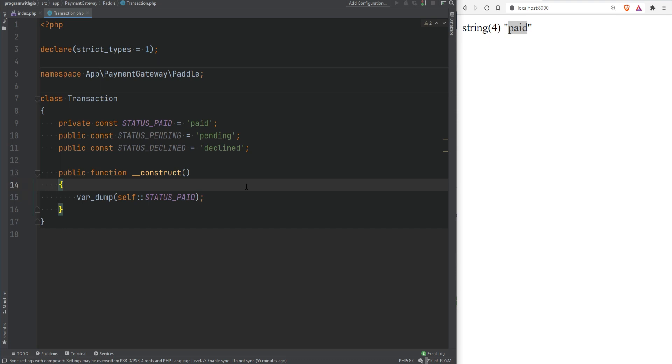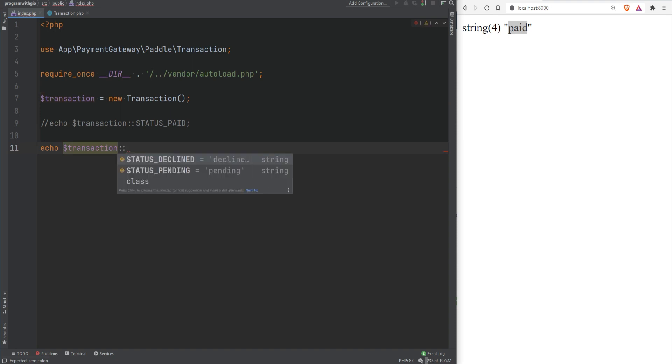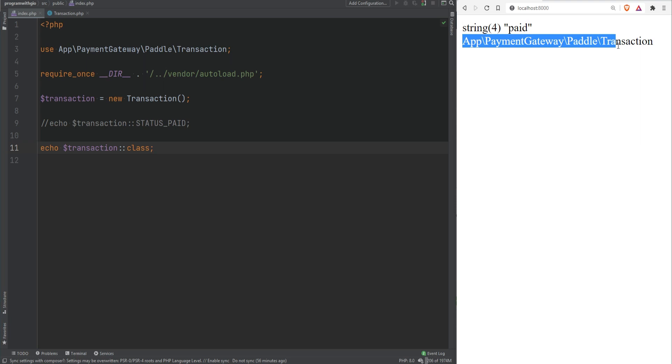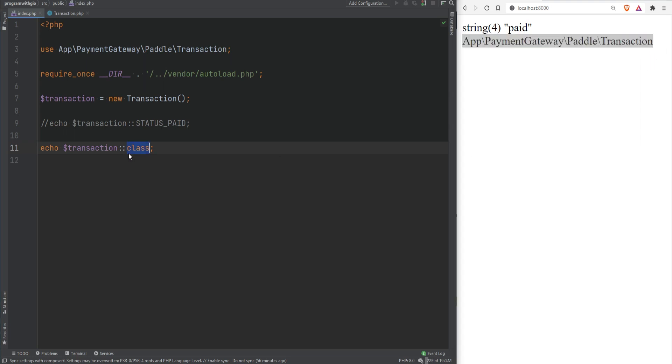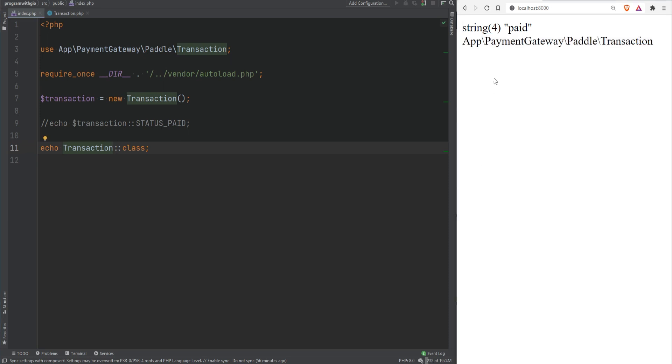A class also has a magic constant called class which resolves at compile time and returns a fully qualified class name. For example in here we could do Transaction then use the scope resolution operator and then use class and if you refresh the page it prints the fully qualified class name. Now this can work on objects and it can also work on the class itself. We could do it this way and it will still print fully qualified class name.